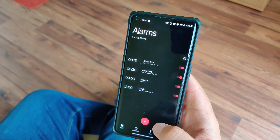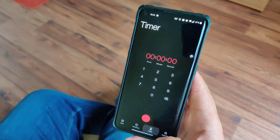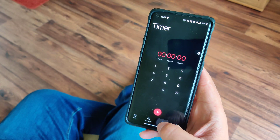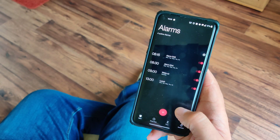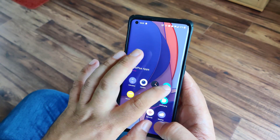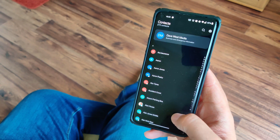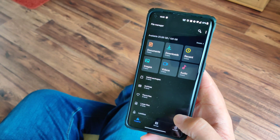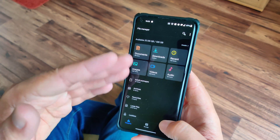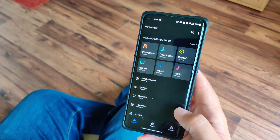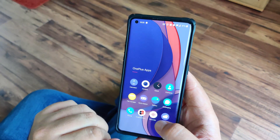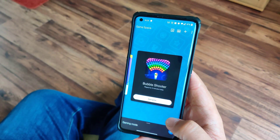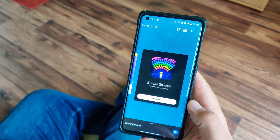The Clock app has had the new UI applied throughout — new font, everything looks nice and big, and it looks smart. Contacts follows the same visual style. The file manager hasn't been updated to follow the design language yet, but I'm sure that'll come in time. Game Space has had the new font applied along with slightly updated system icons compared to OxygenOS 10.